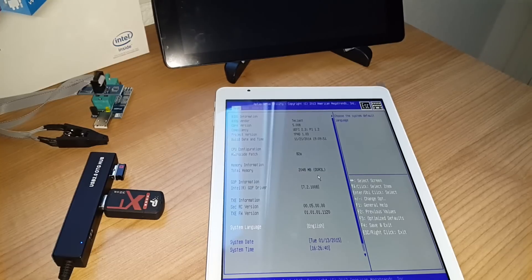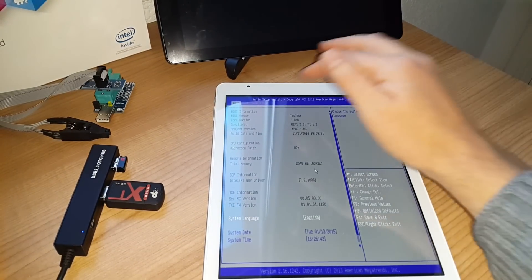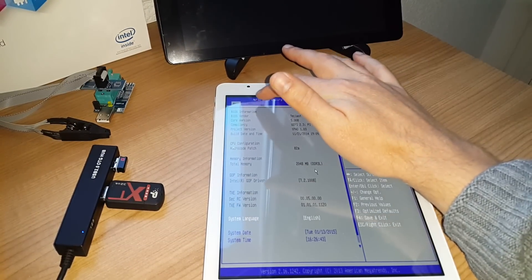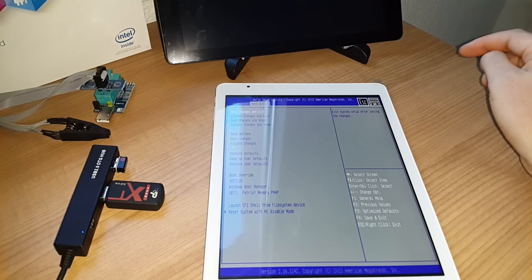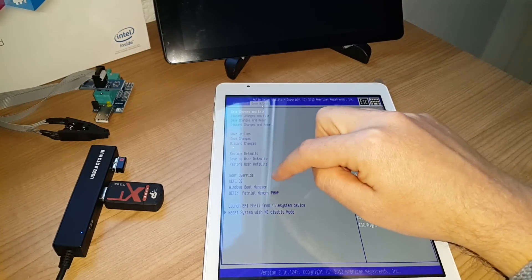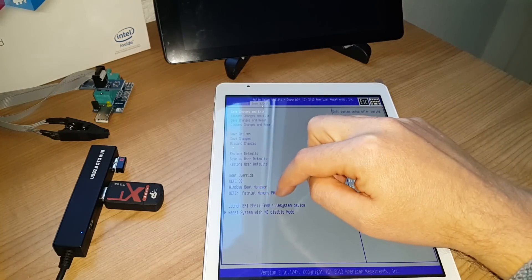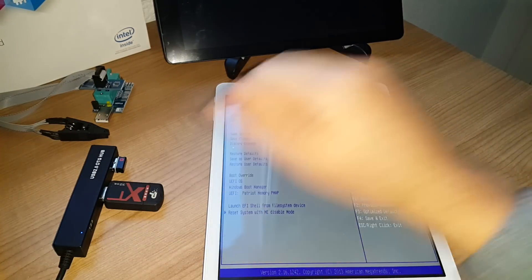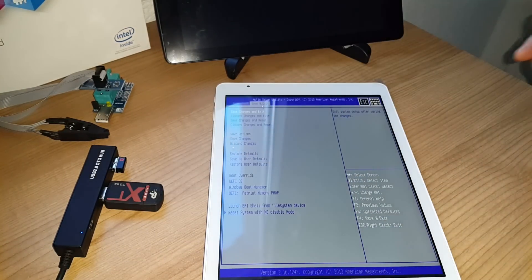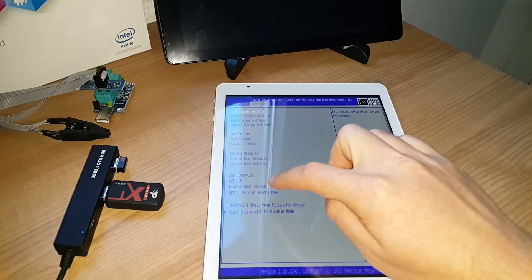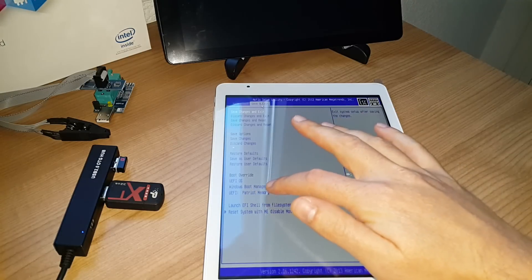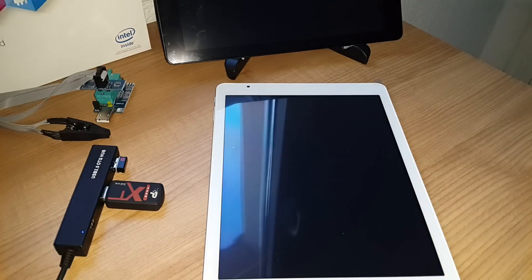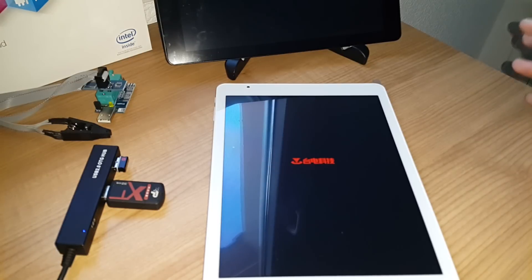So once you're in the BIOS, it's just a matter of going to the save and exit menu, finding the memory card that you have inserted in your hub. My one here is this Patriot memory. So all I need to do is to select that. And the system will now start to boot into the Windows install.